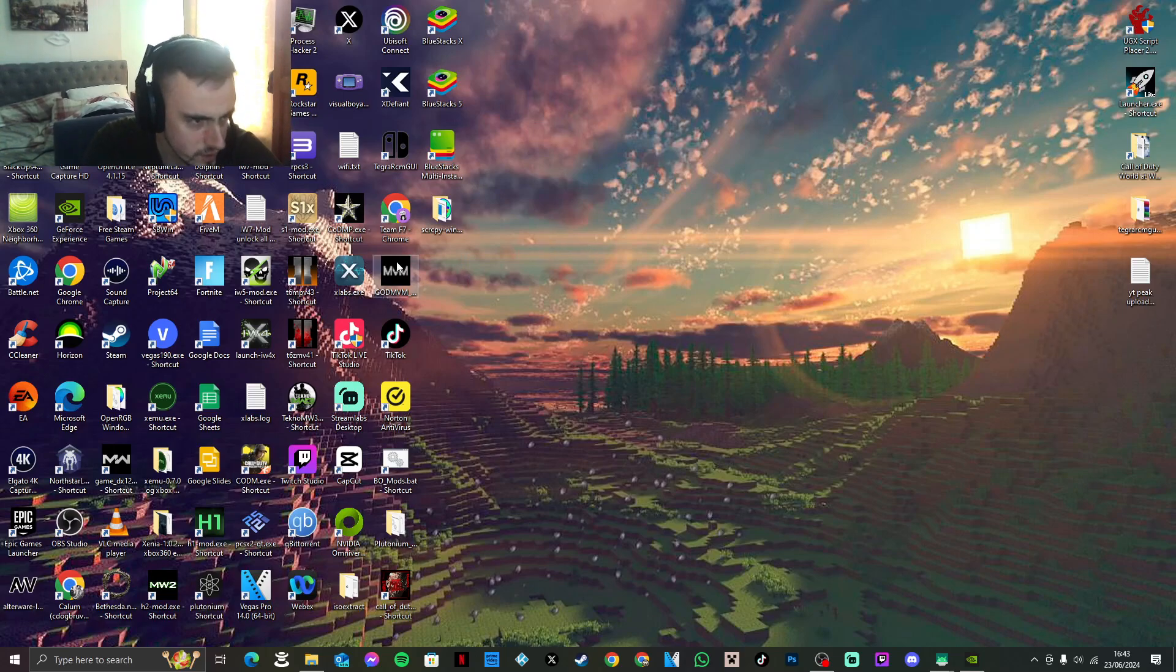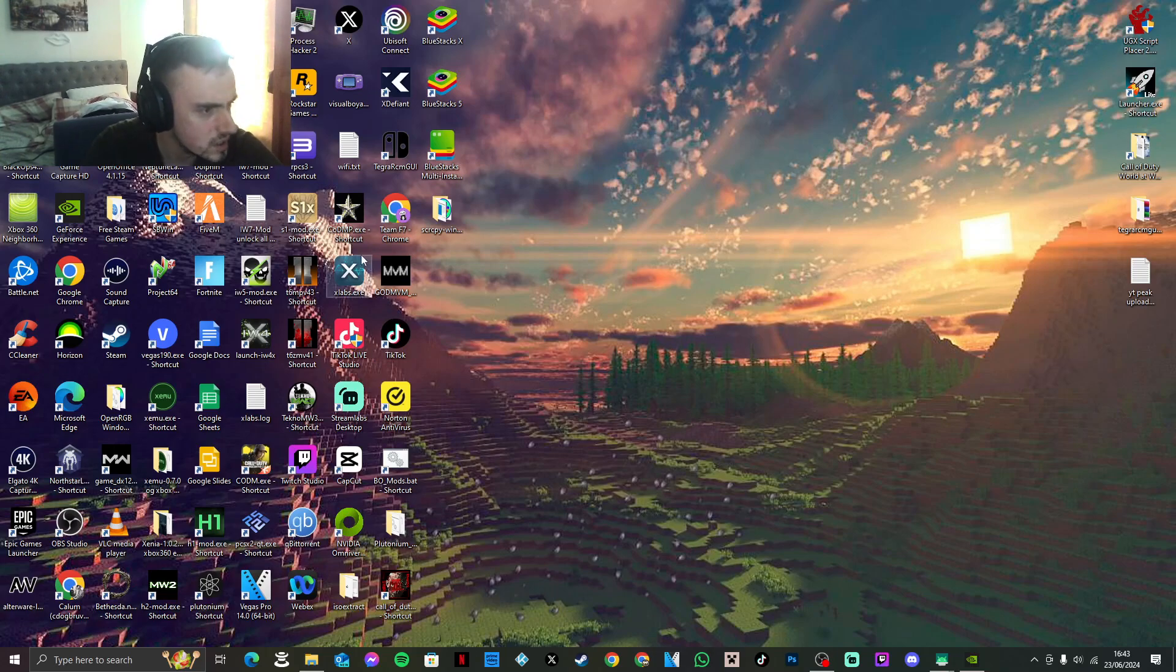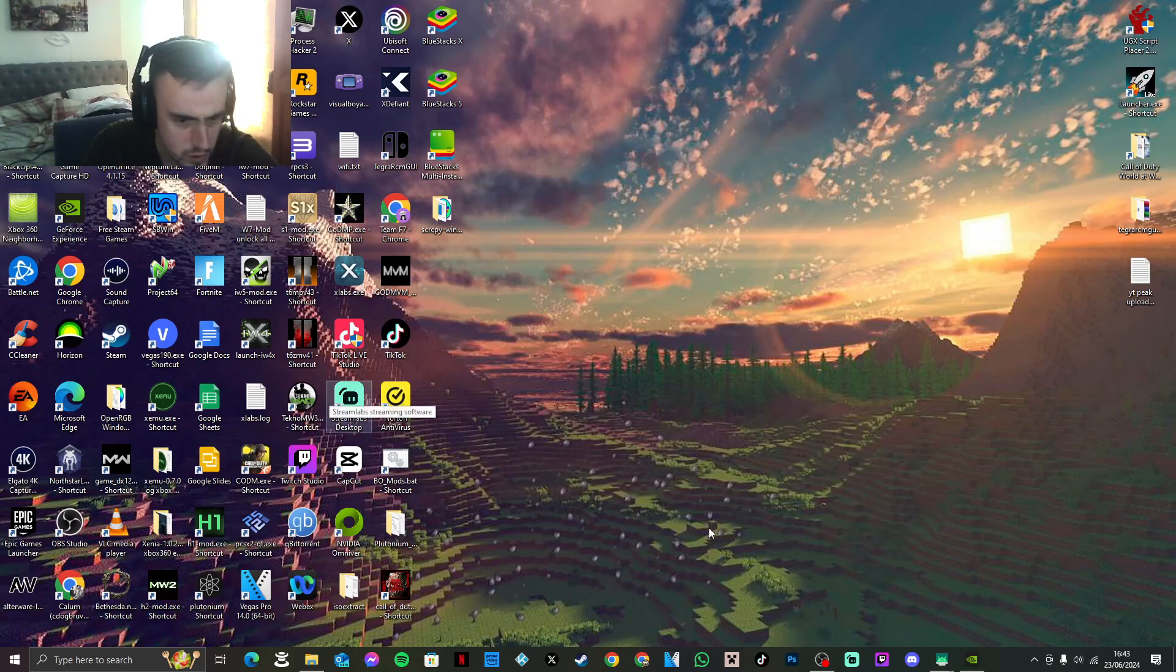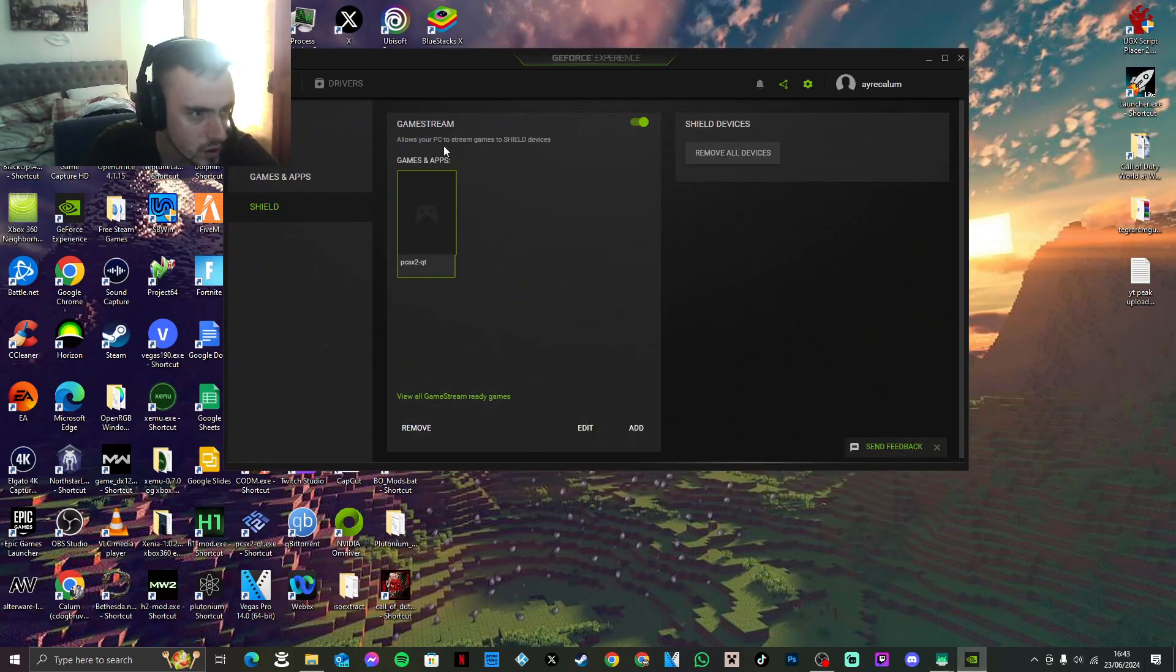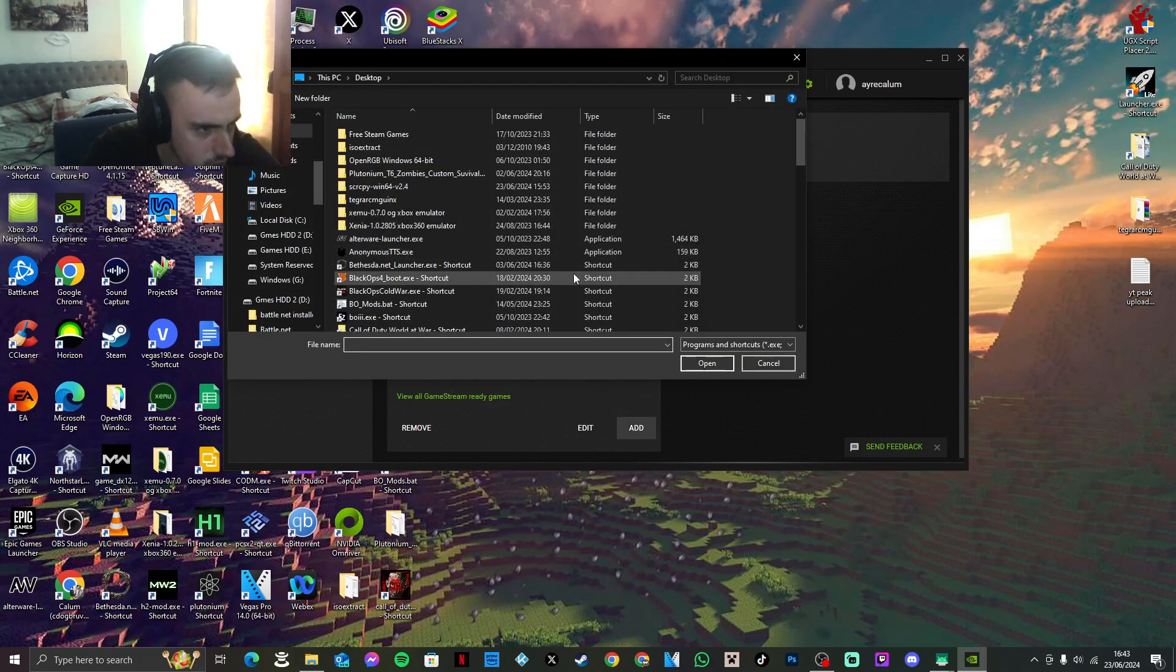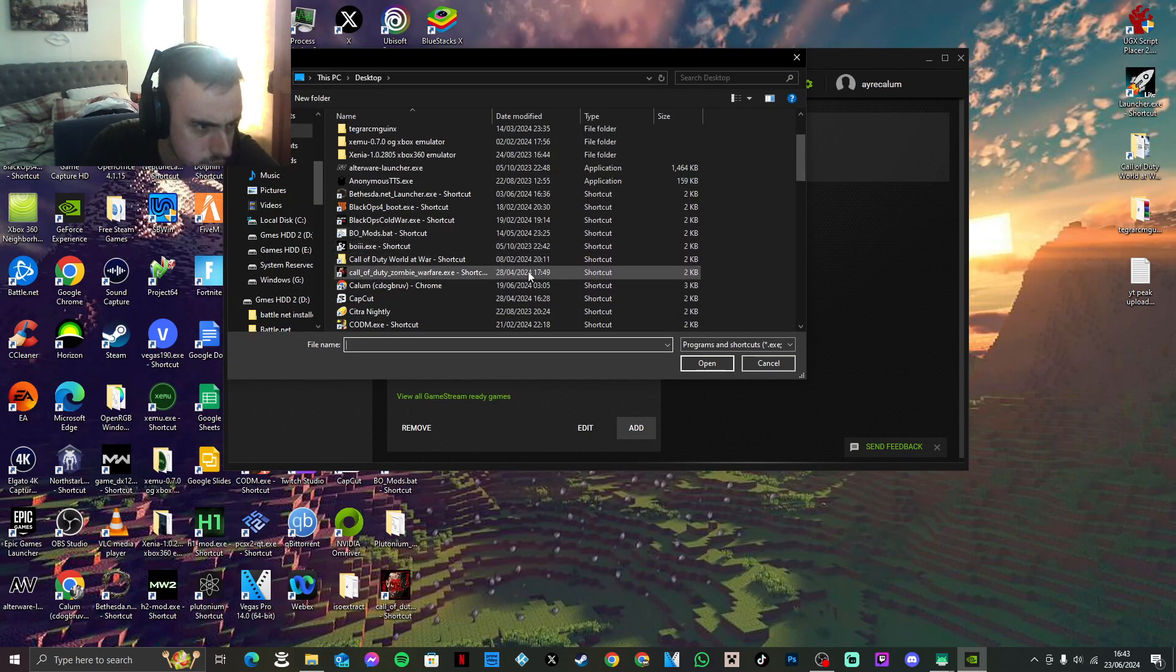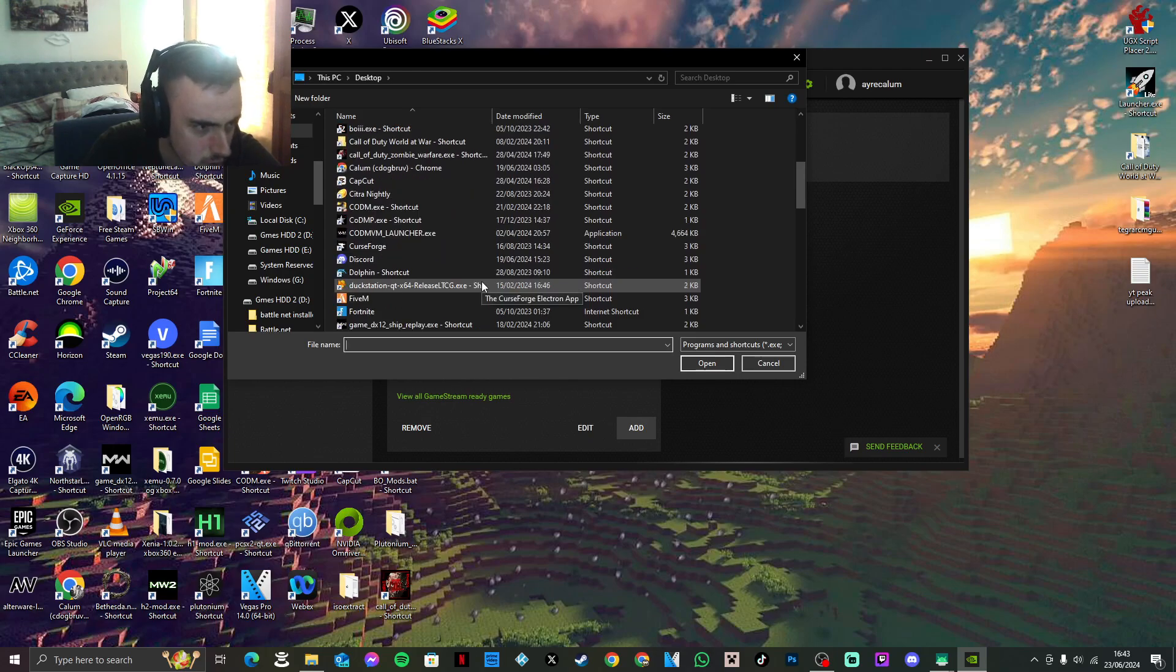Now, obviously since that decides it doesn't want to work, you may need some form of exe added. Basically anything you have on your desktop that is an exe and not Steam, for that matter, that does not need Steam to run, you can just add to your game stream apps here.